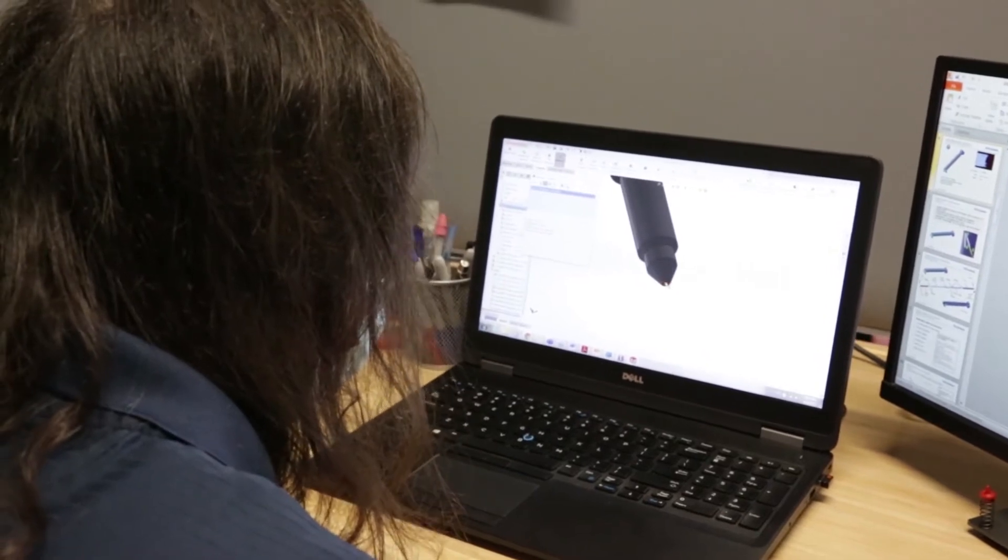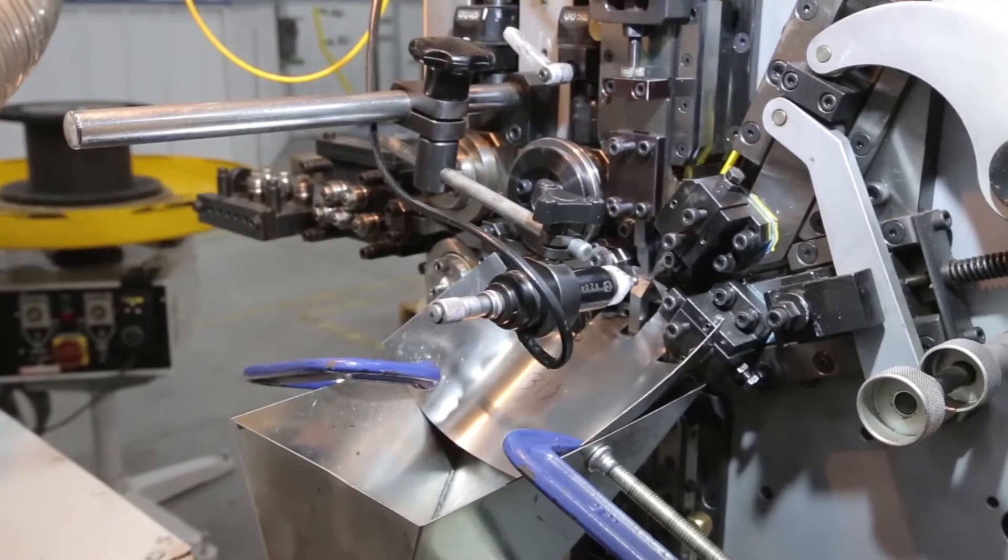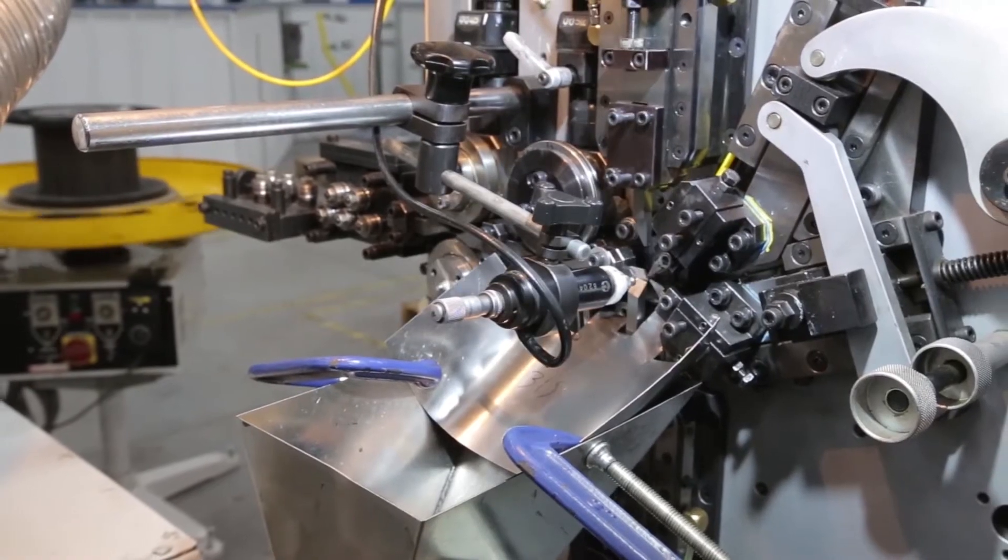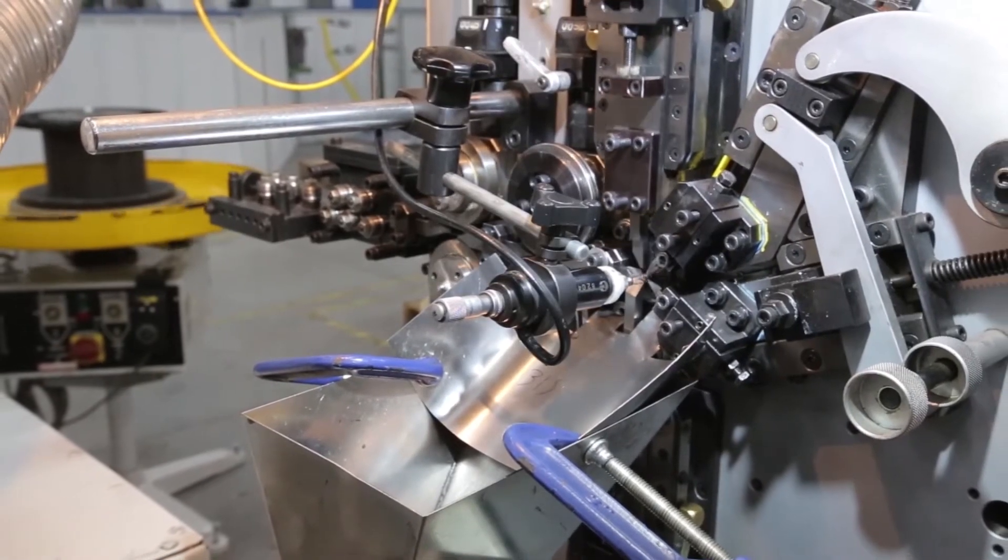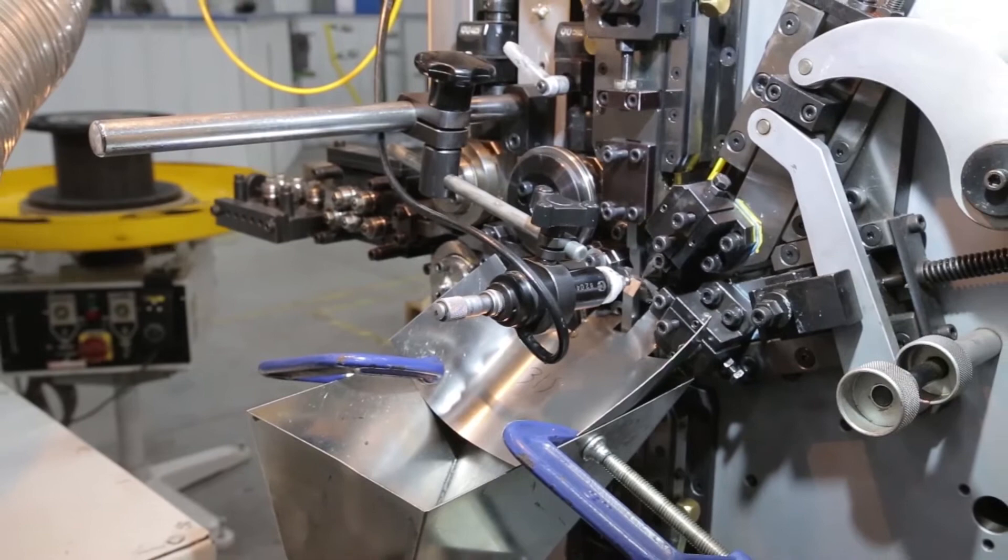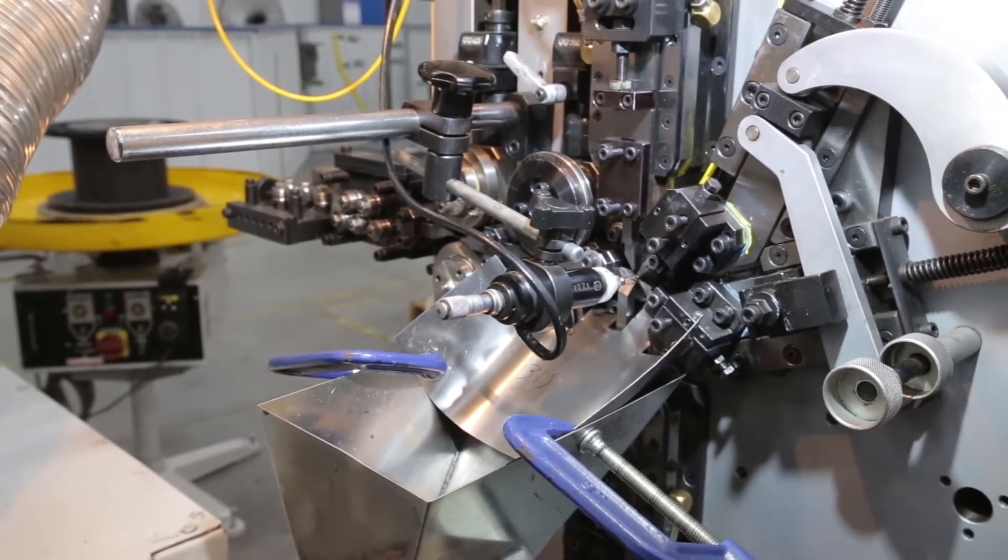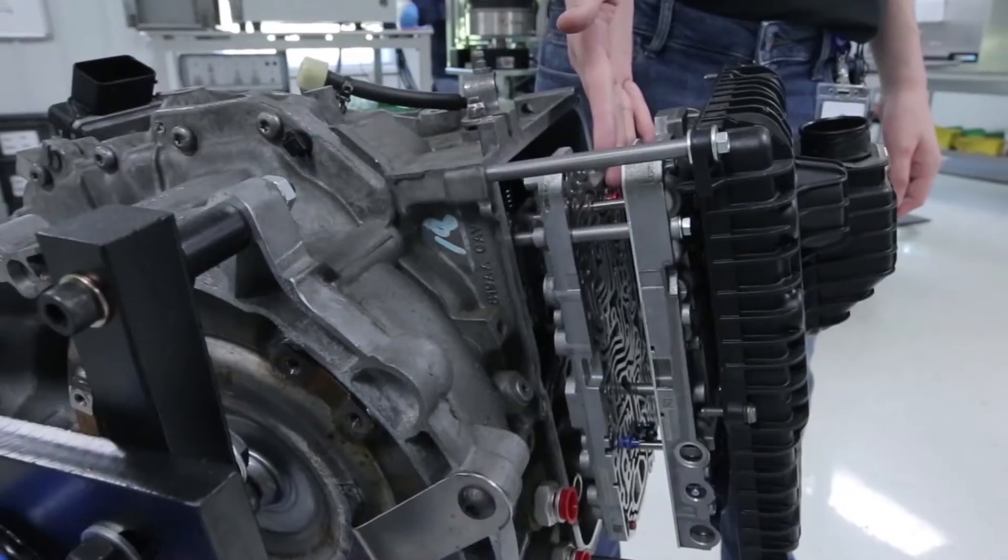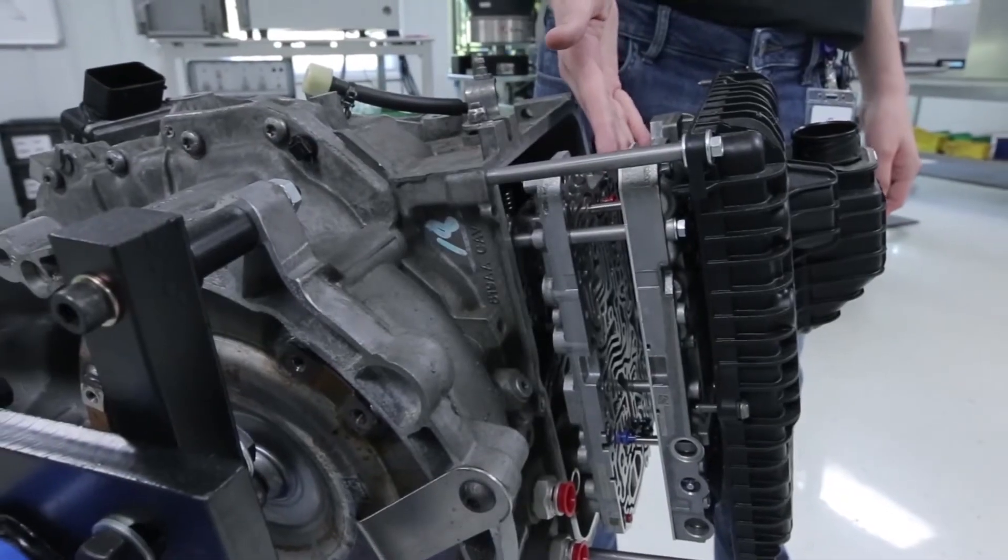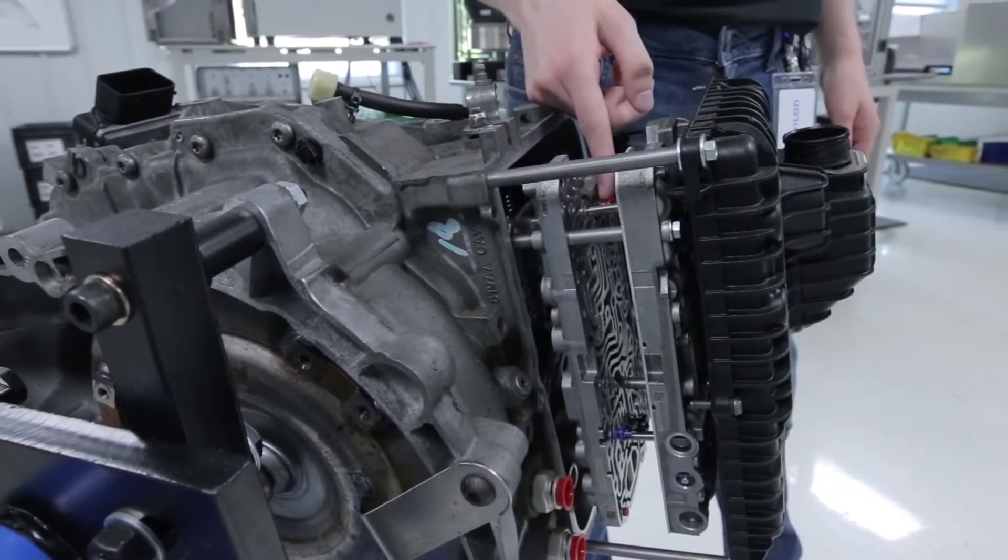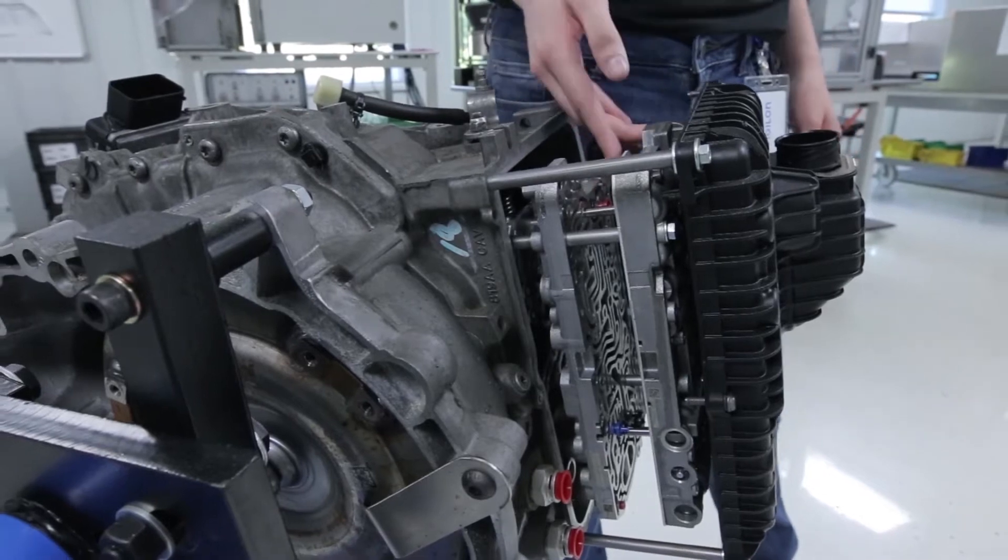From then, that solidified my interest in the STEM fields, and engineering seemed like a good direction to go with that, though there were inclinations towards various other things throughout that time as well.